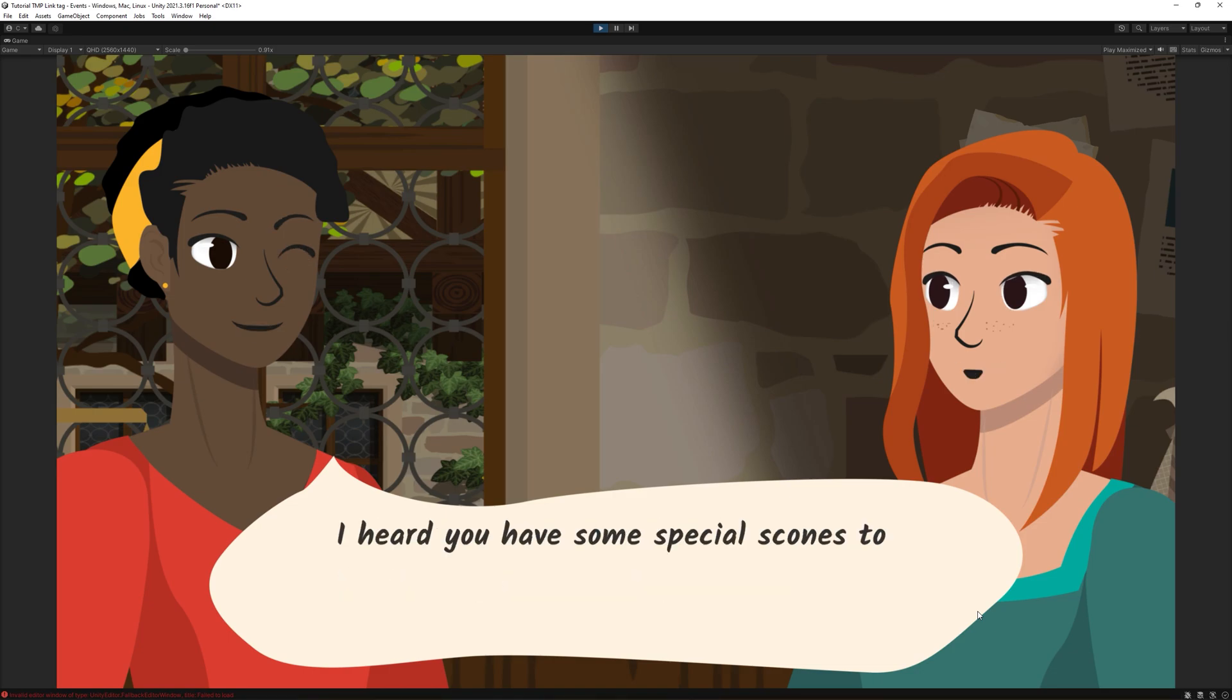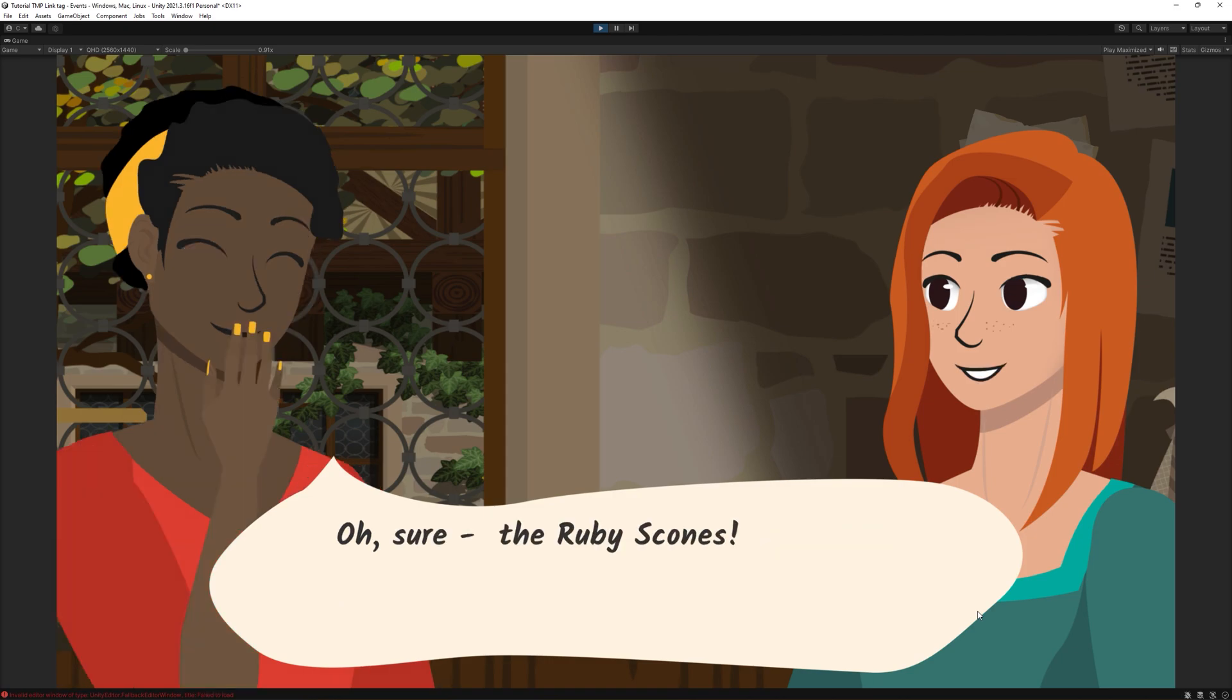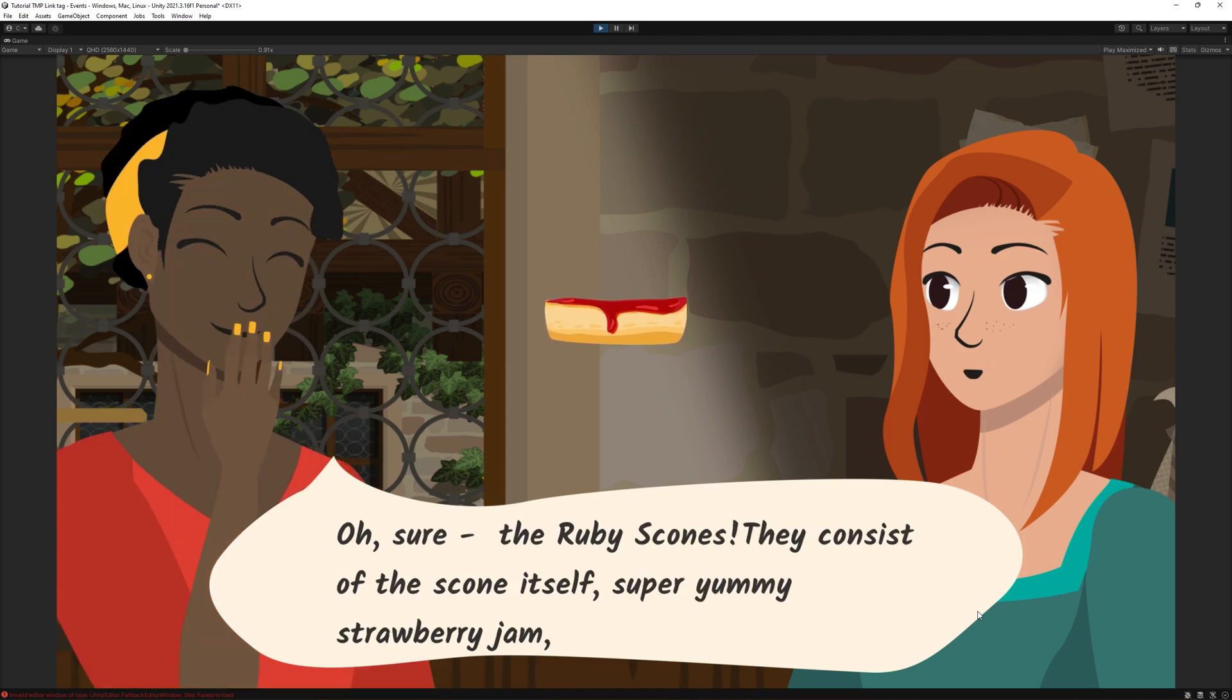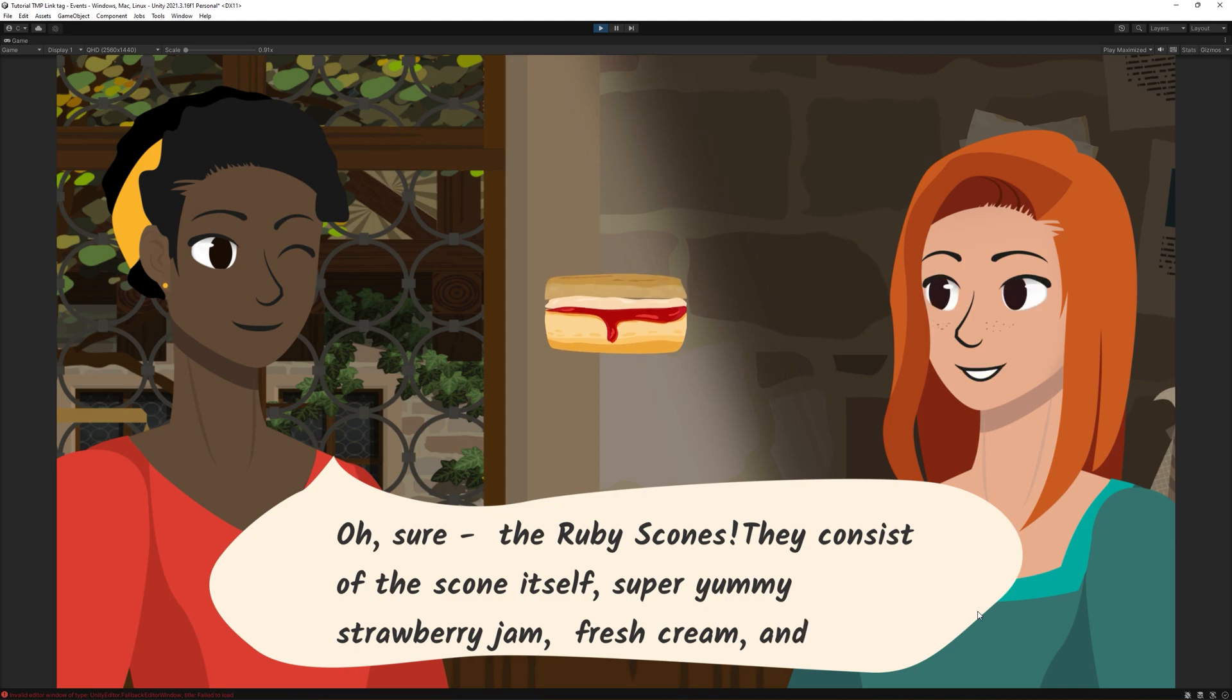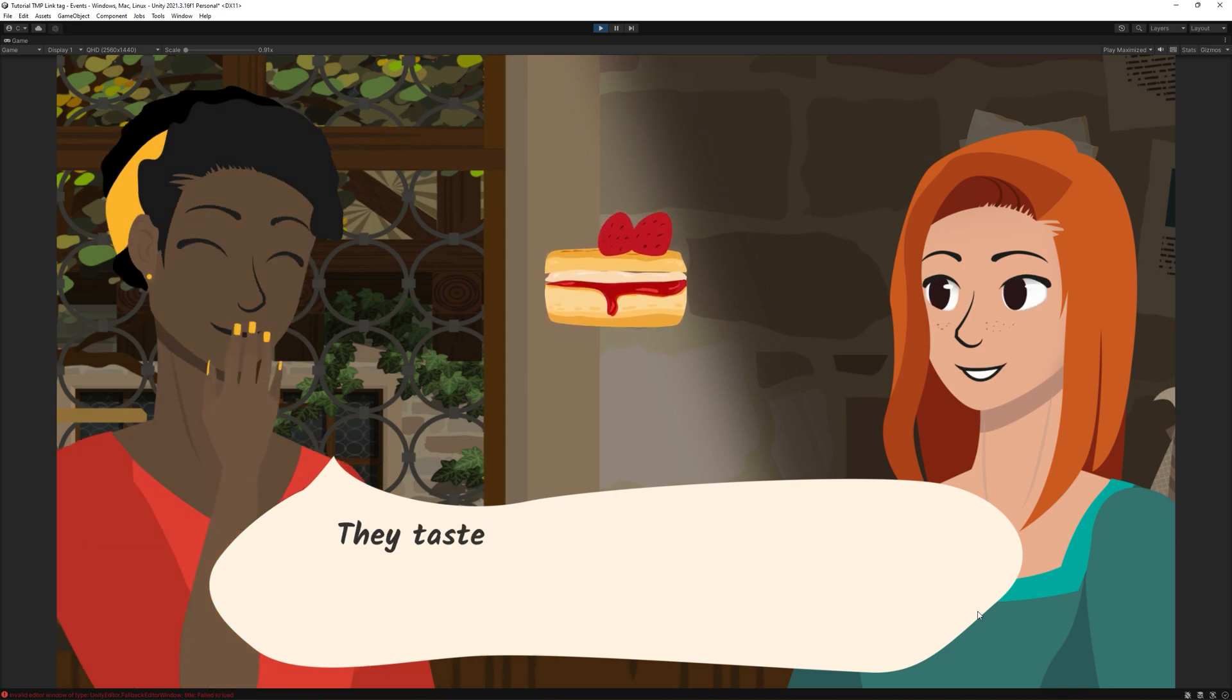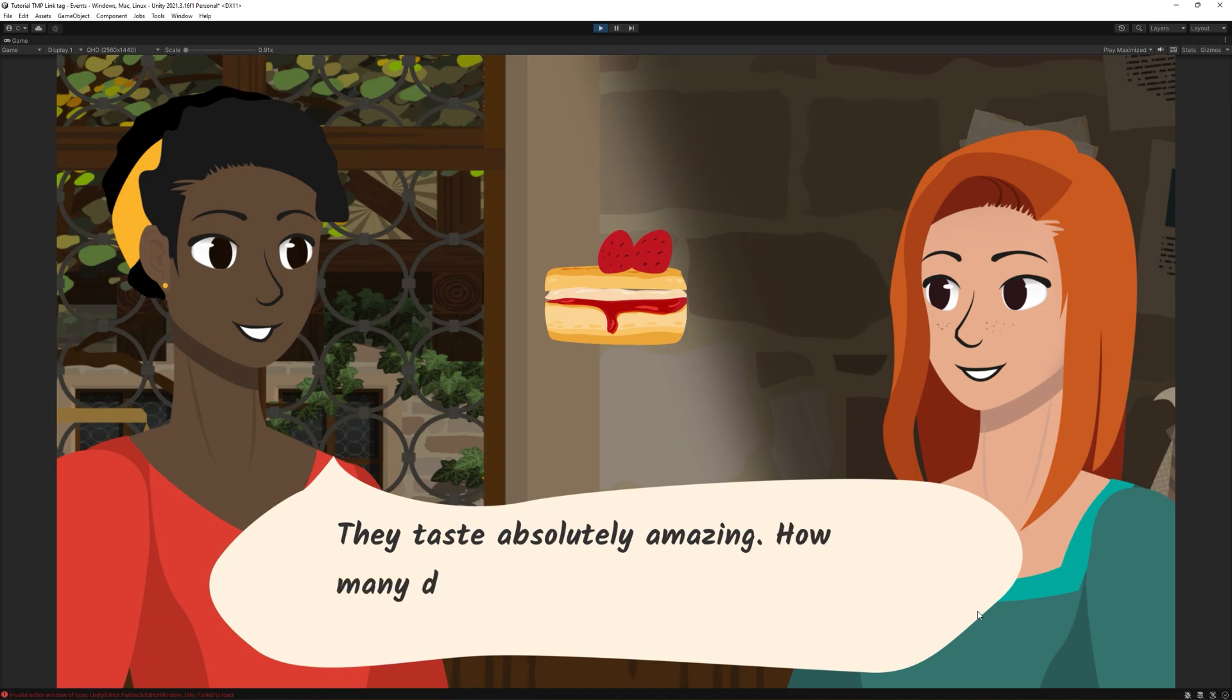In the first part, we'll build a system for an all-at-once displayed text and in the second part, we will see how we can make the system work with the typewriter effect we built in the previous video.